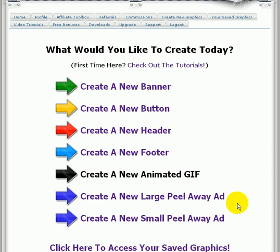Now we built this software from the ground up using some of the newest state-of-the-art technology like jQuery, Ajax and so on, and we wanted it to be as easy for you as possible to create great looking graphics. I personally think we achieved that.